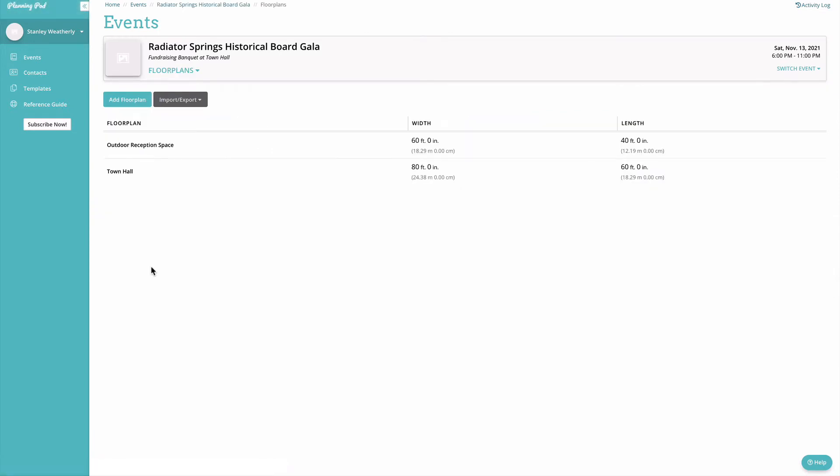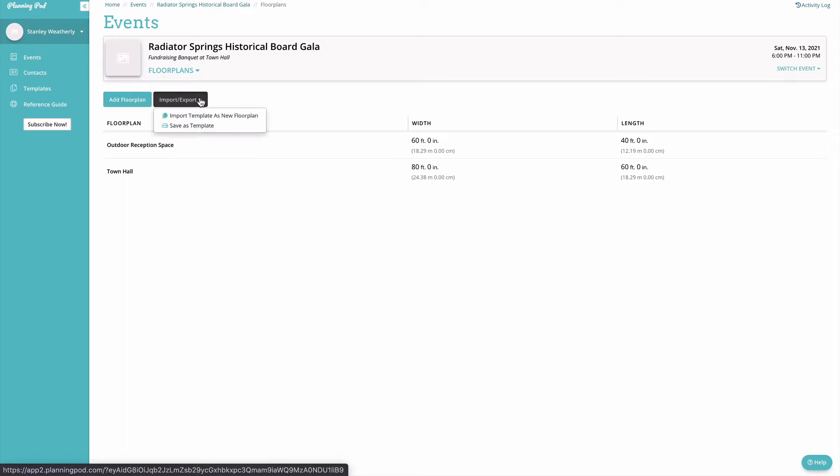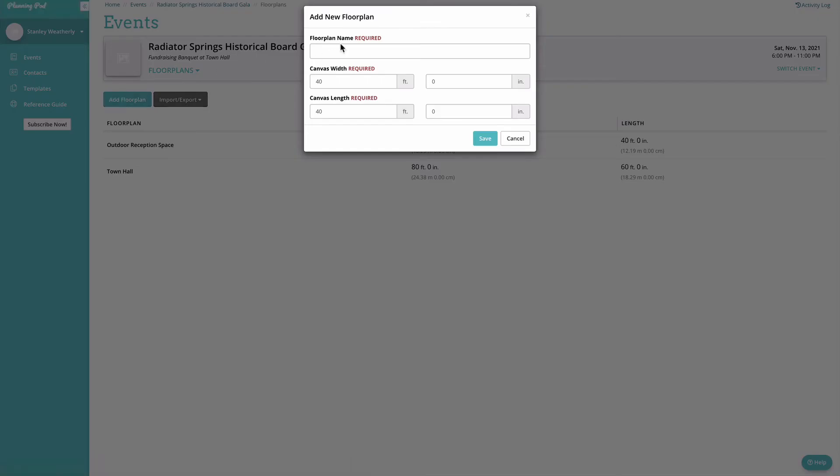From here you can add a new floor plan from scratch or you can import a floor plan from a template. We'll go ahead and add it from scratch.